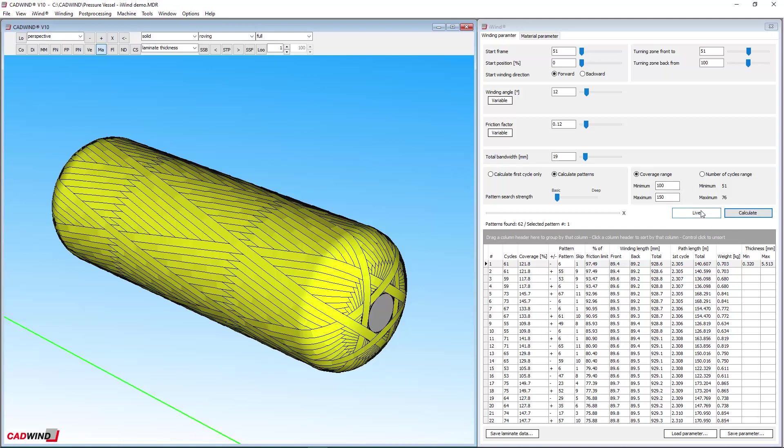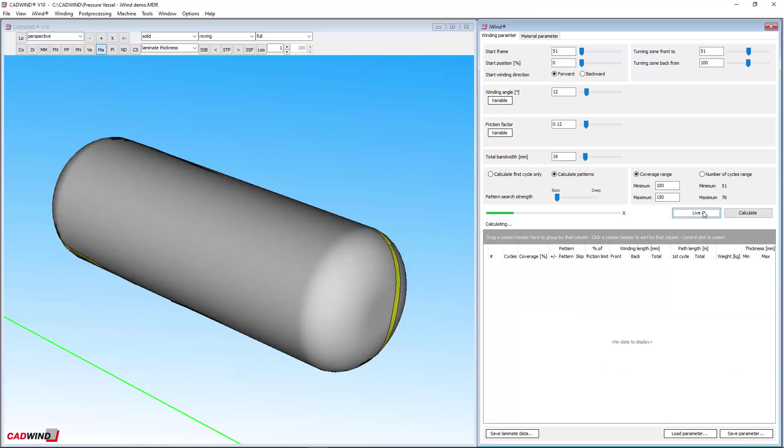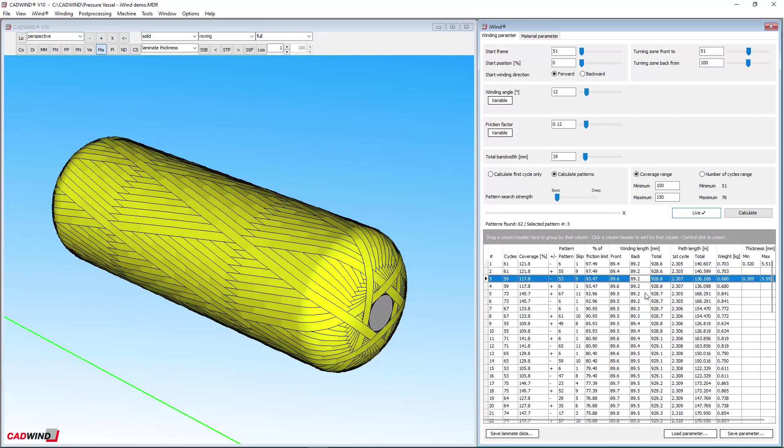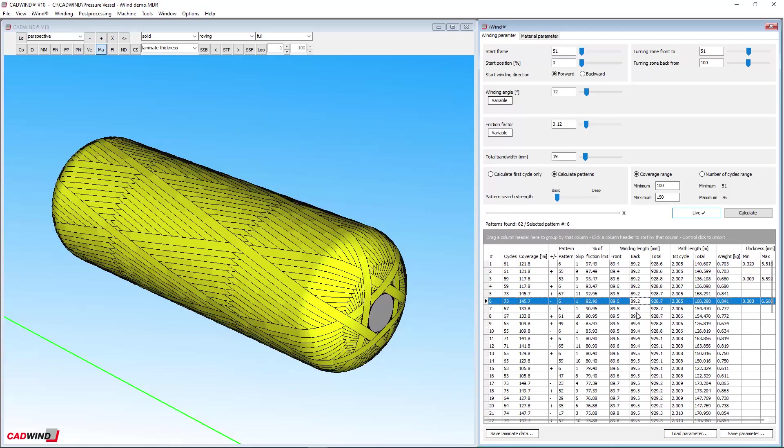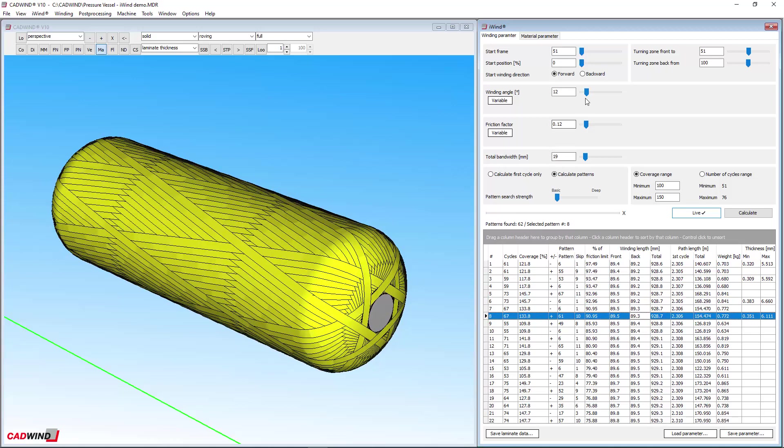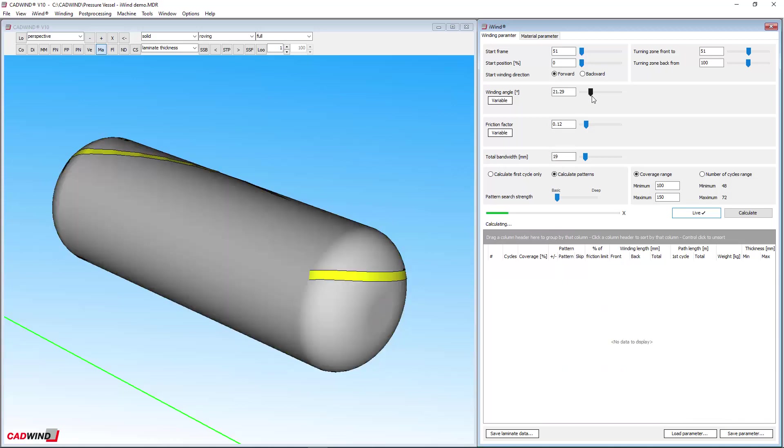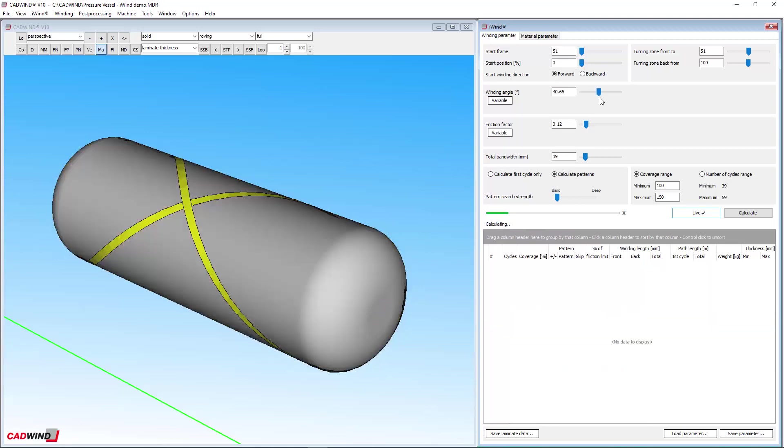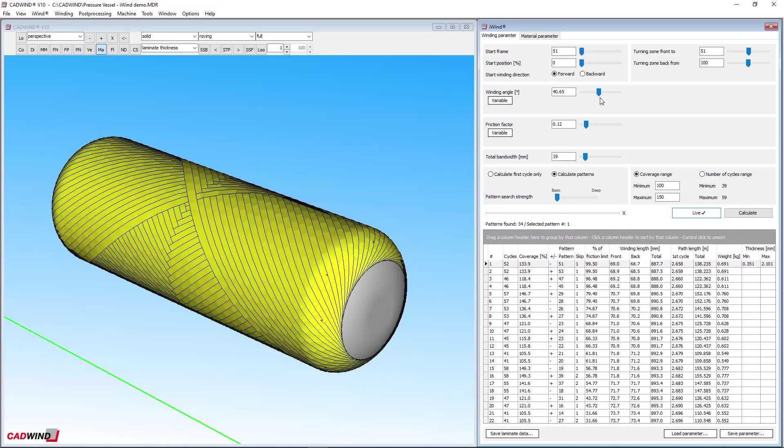When you make changes to winding parameters in live mode, the results are instantly visible. So if you are a beginner, you can quickly learn the meaning of each parameter and how changing it will affect your winding by experimentation. Just drag a slider using your left mouse button to see what happens or type in the value you want to try.